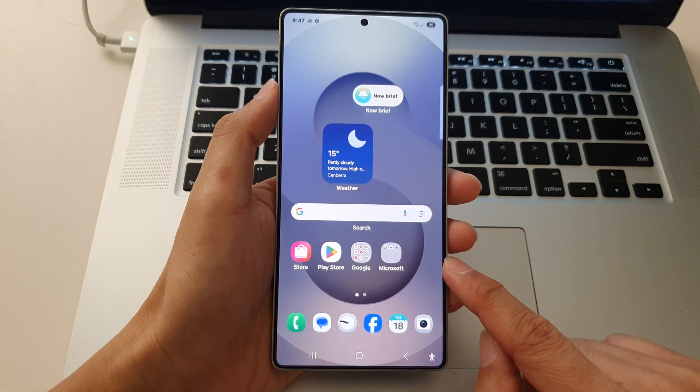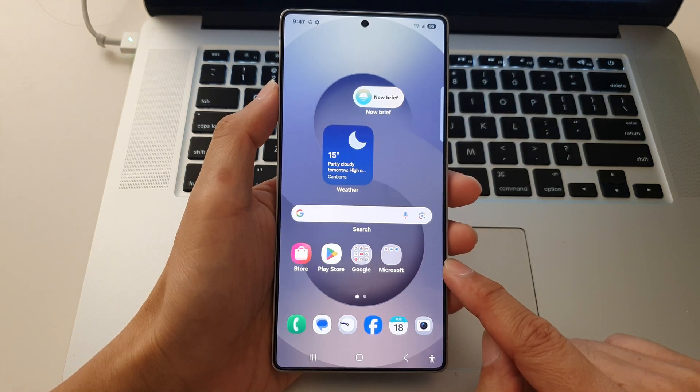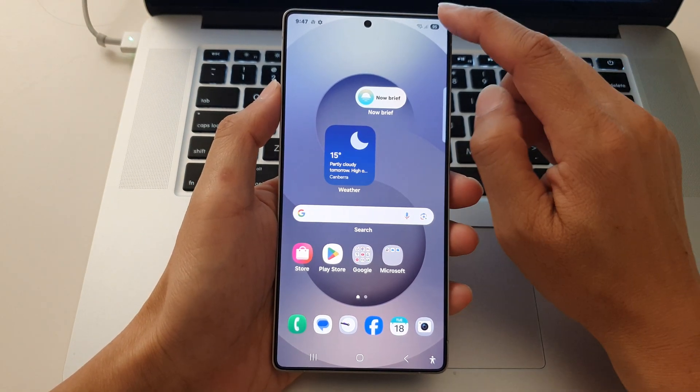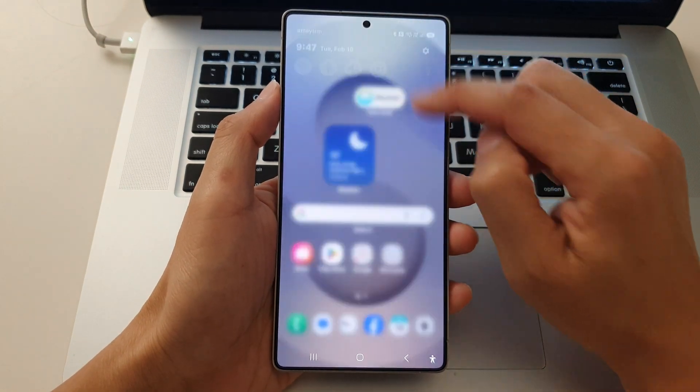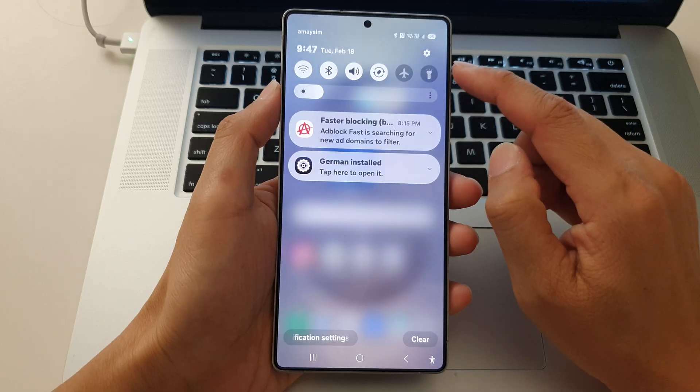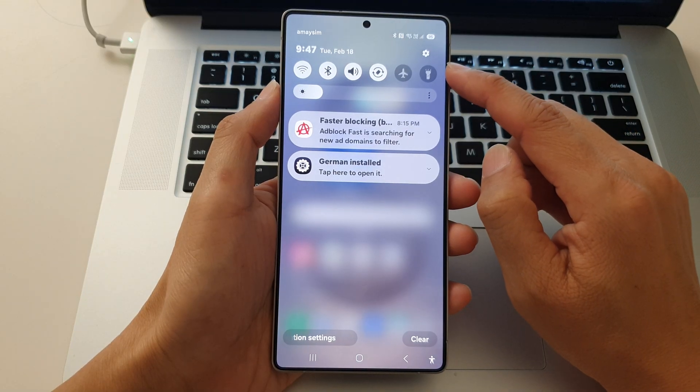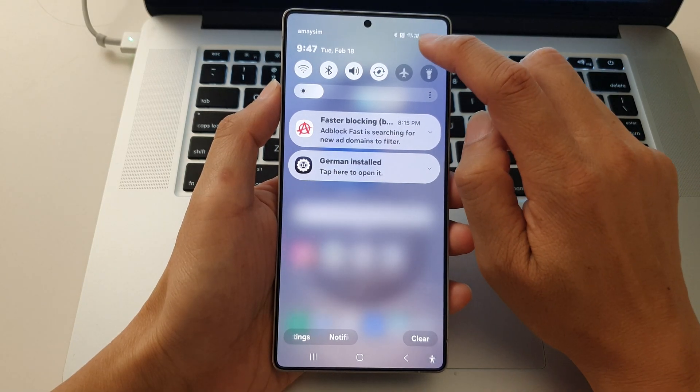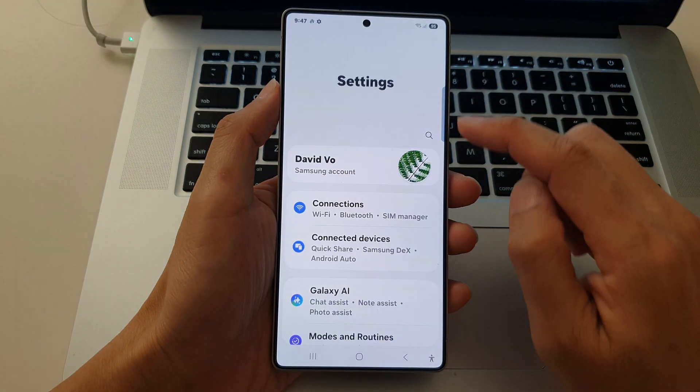Now from the home screen, swipe down at the top to open up quick settings. In here, tap on the settings icon.